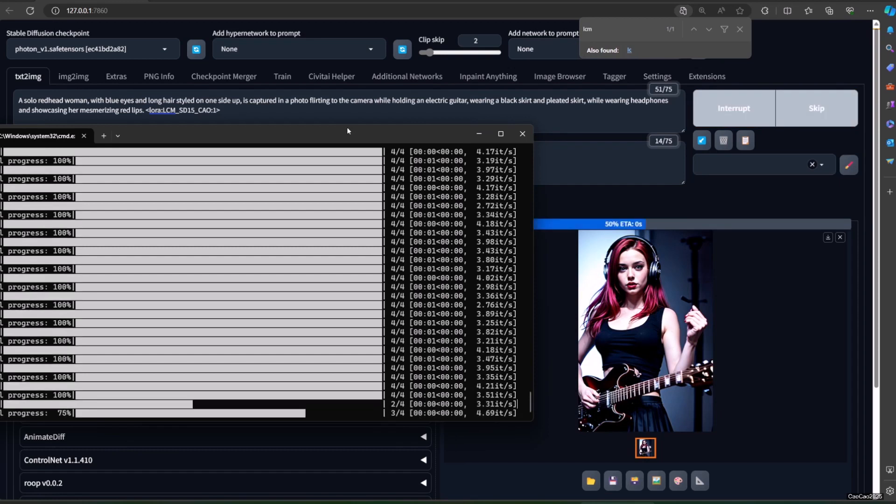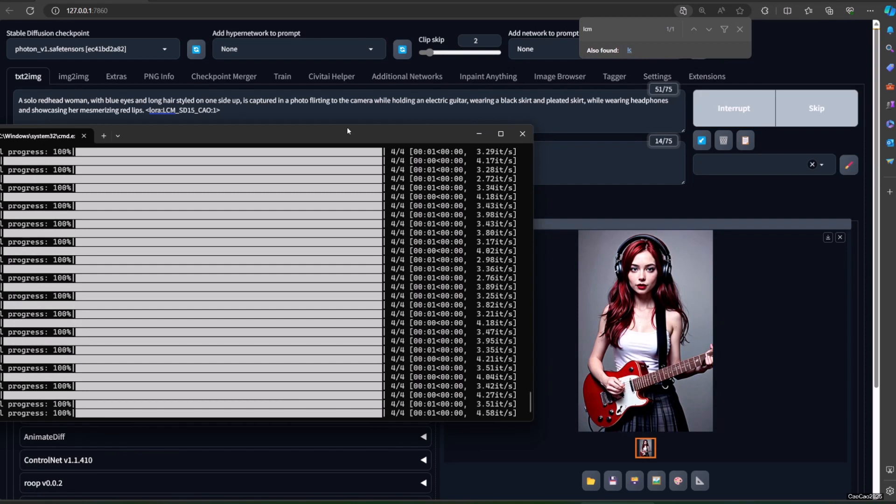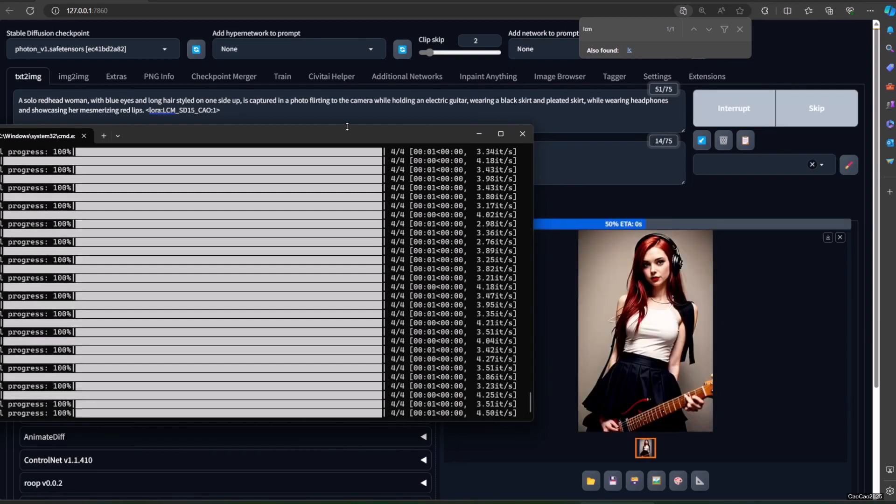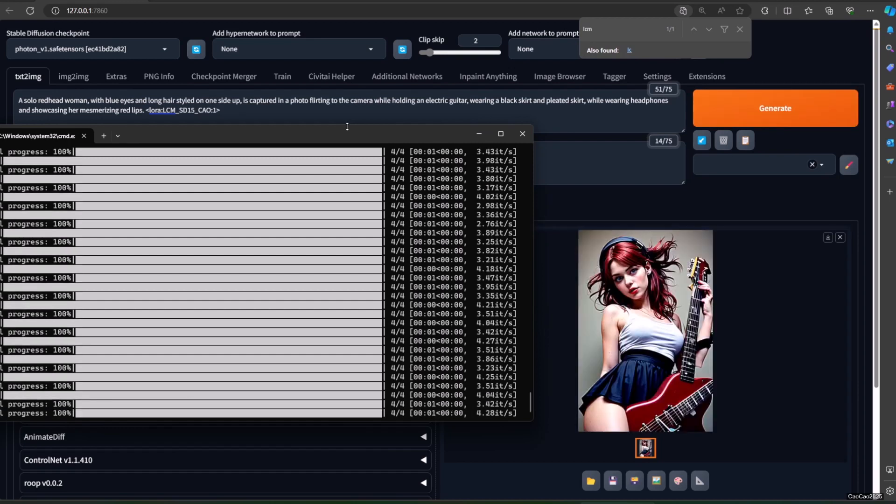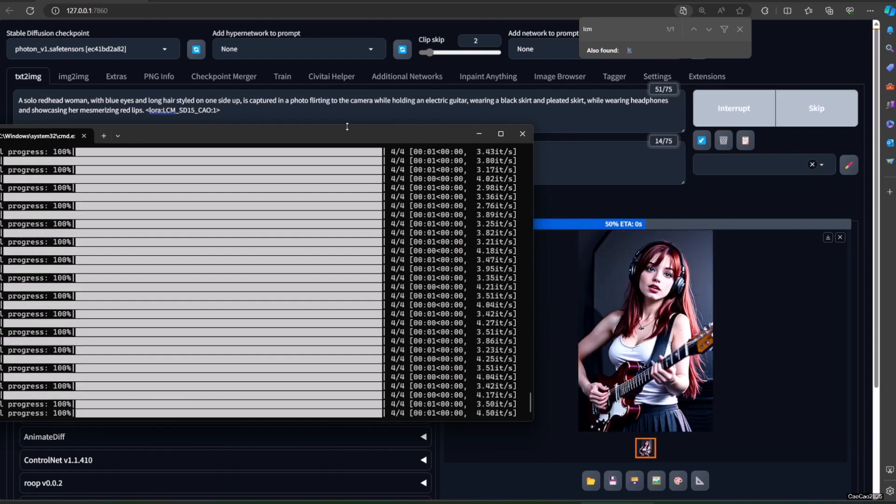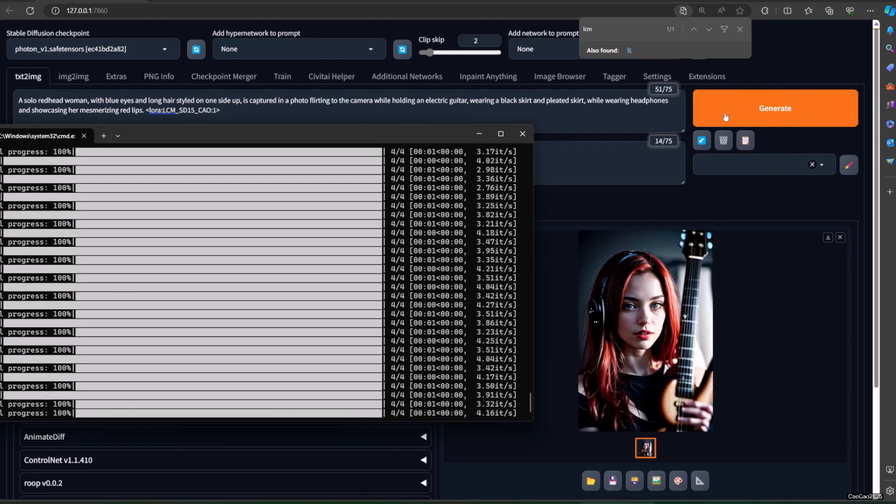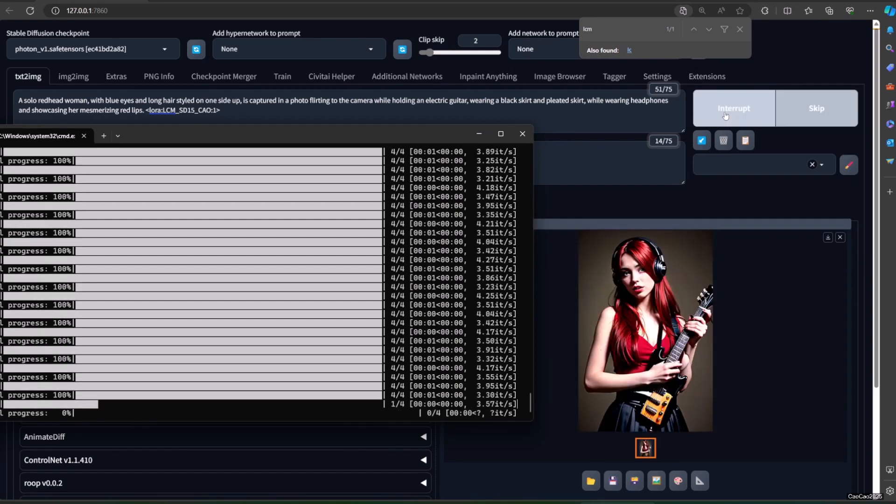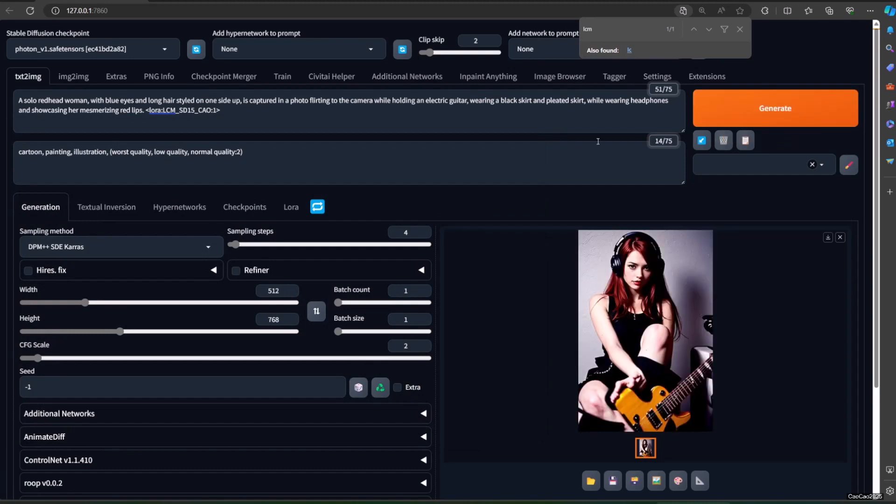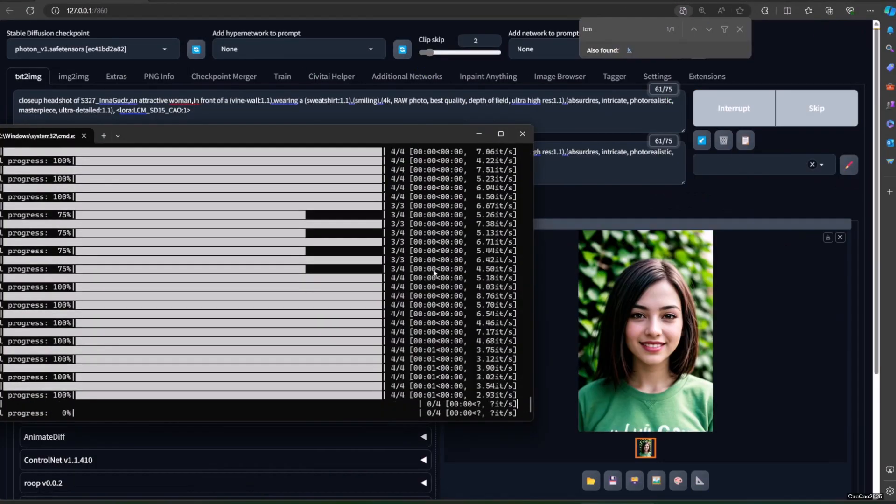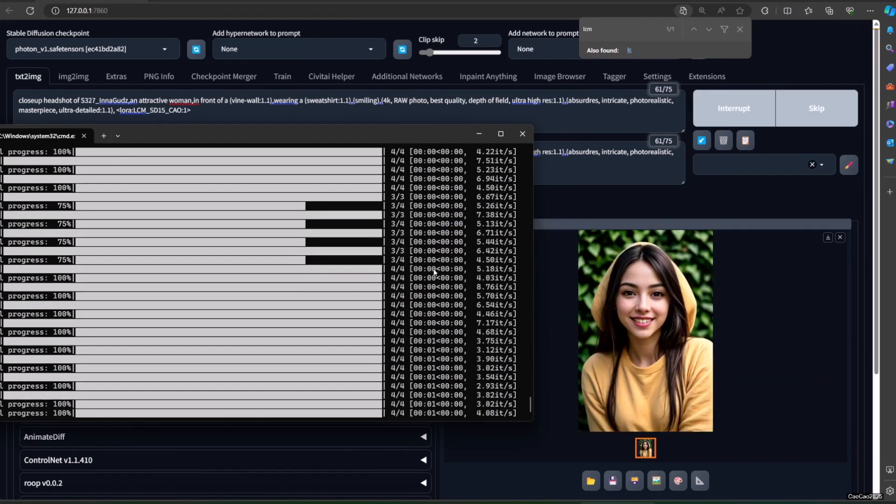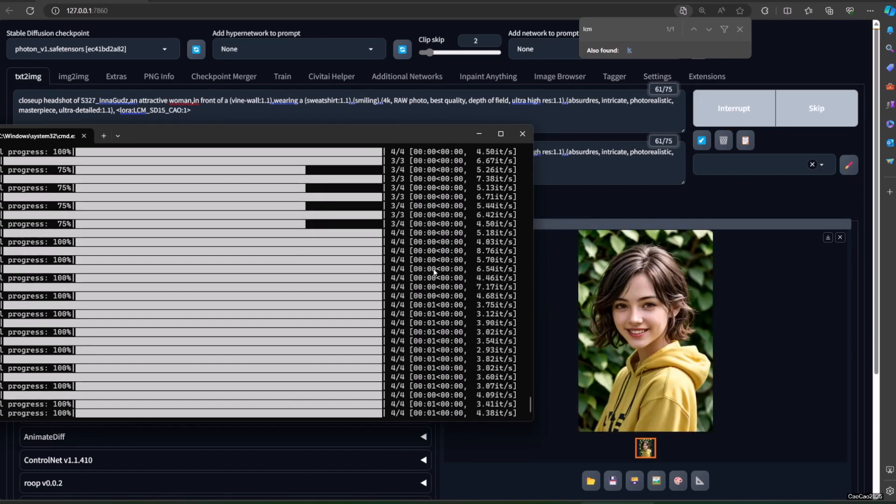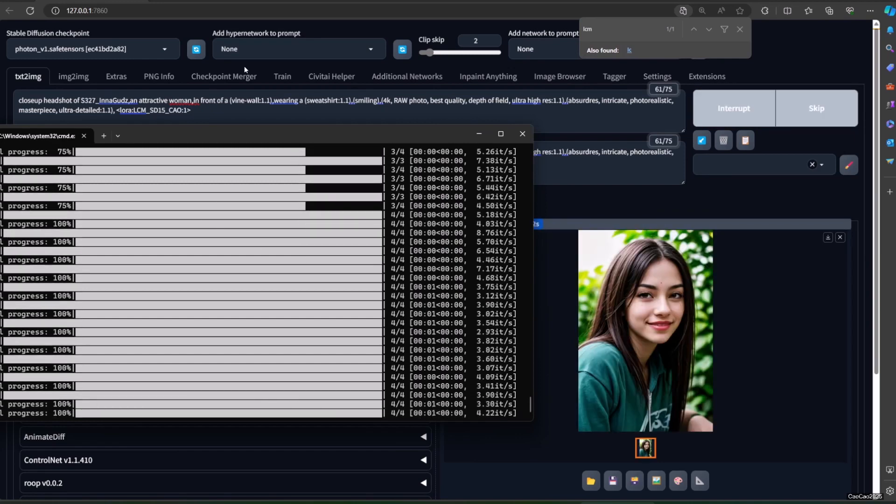Let's start by getting to know LCM LoRA. It's a special type of AI model that acts like a secret weapon for stable diffusion. Think of it as a turbocharger that cranks up the generation speed significantly. We'll explain how it works and why it's a game changer for any AI artist, regardless of experience level. Latent consistency models (LCM) are a way to decrease the number of steps required to generate an image with stable diffusion or SDXL by distilling the original model into another version that requires fewer steps, that is 4 to 8 instead of the original 25 to 50.